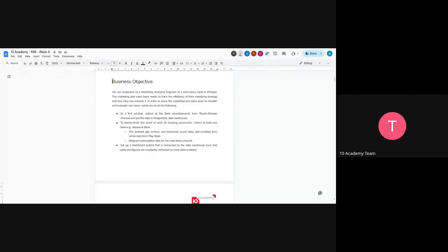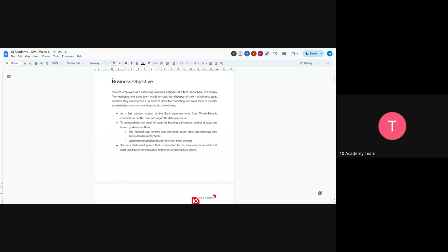Okay, so let's start. This week's challenge is on collecting advertisement data from Ethiopian Telegram channels. You are working as a marketing analytics engineer at Tech Service Bank in Ethiopia, and your task is to understand how the marketing strategy is efficient or not and how it can be improved.